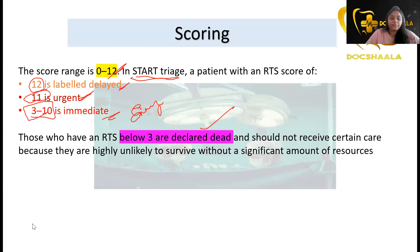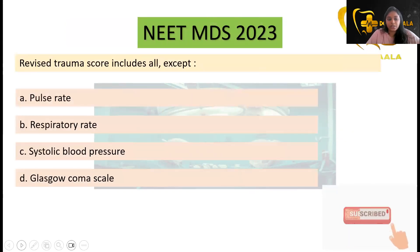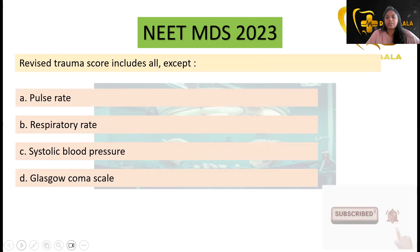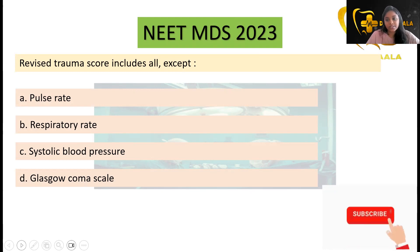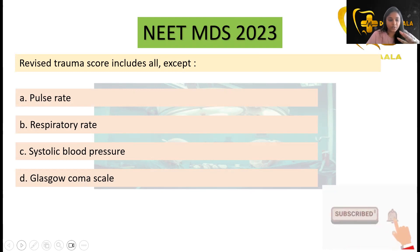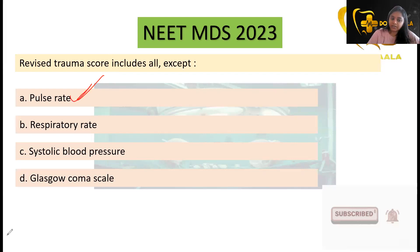The question asked in NEET MDS 2023 was: 'The Revised Trauma Score includes all except?' — asking about the parameters. The three parameters are Glasgow Coma Scale, systolic blood pressure, and respiratory rate. The answer is pulse rate — pulse rate is not included in the Revised Trauma Score.